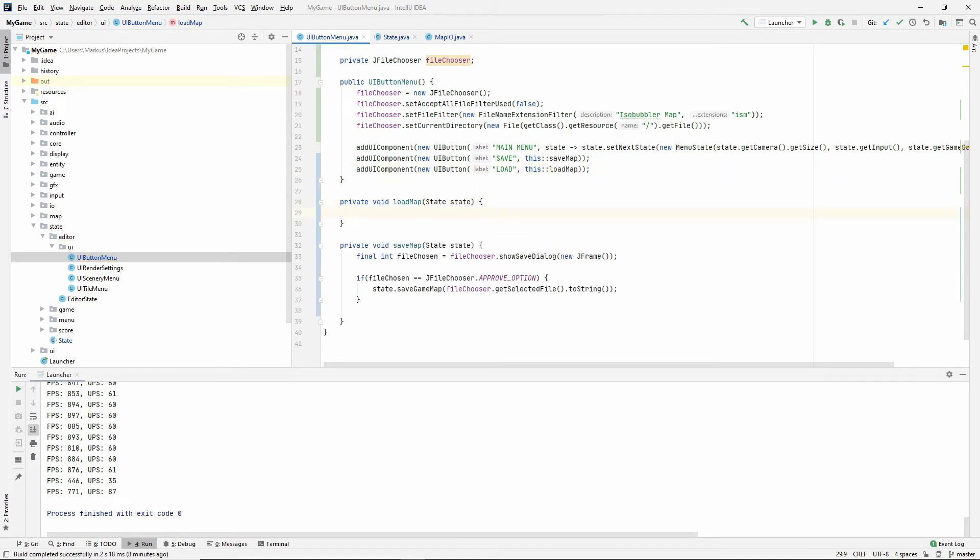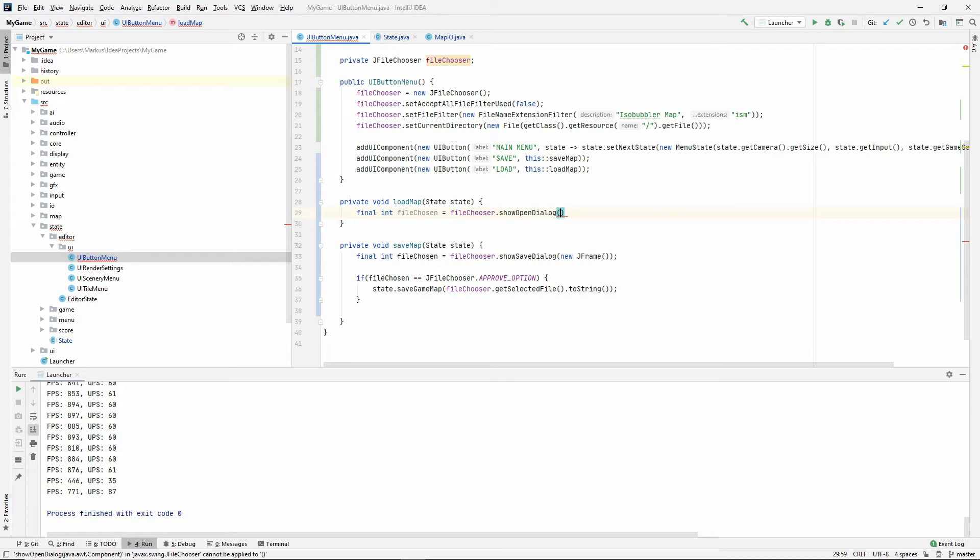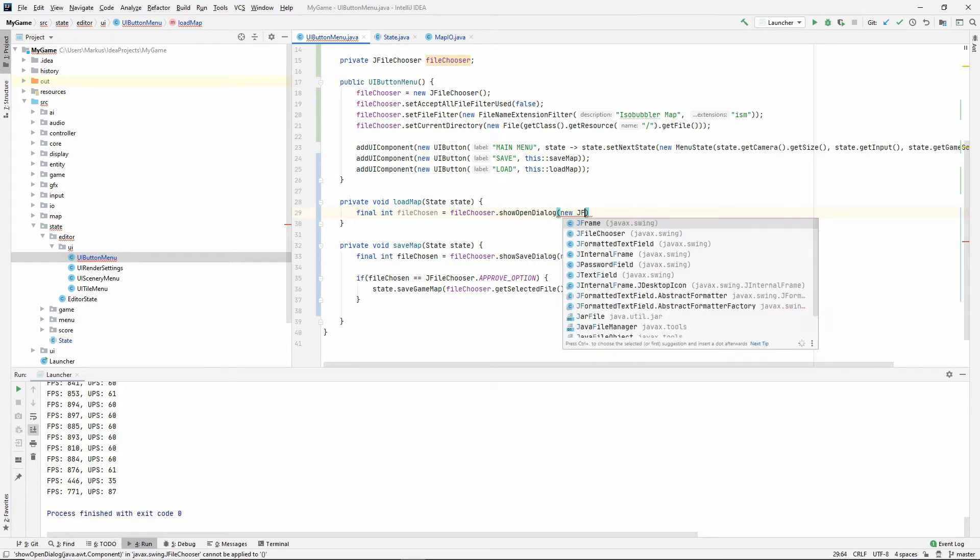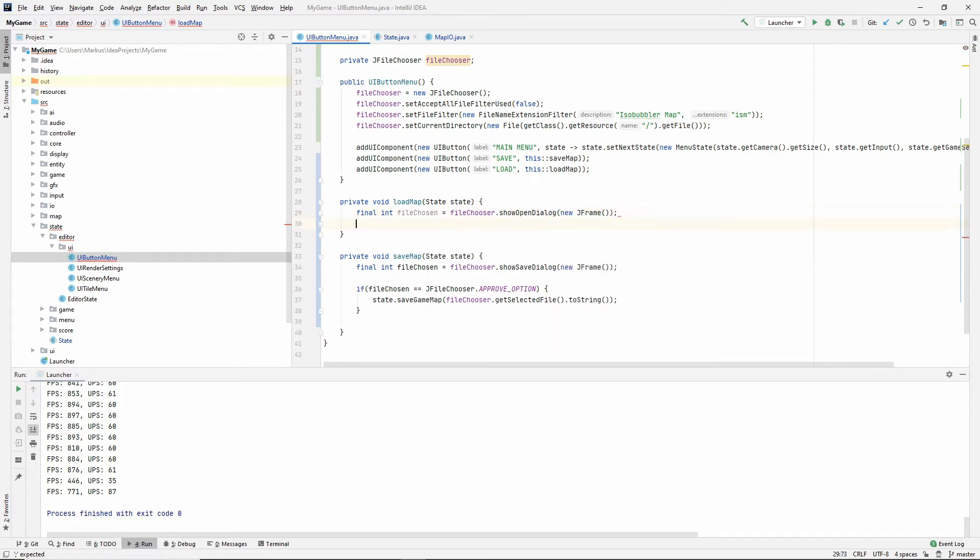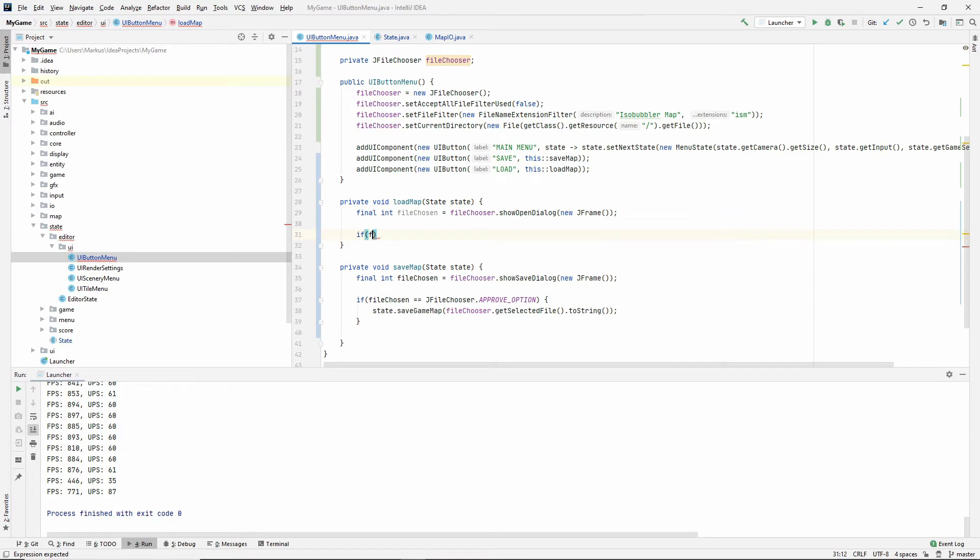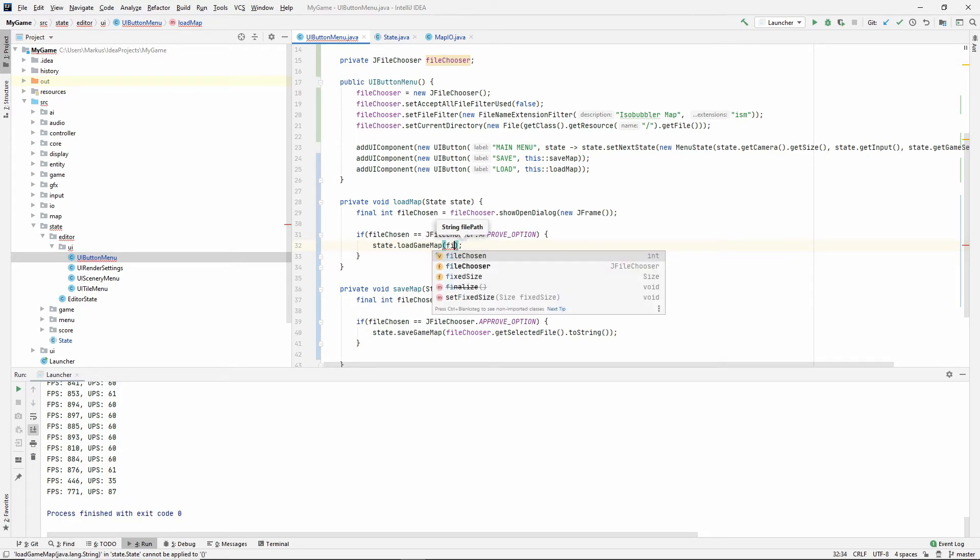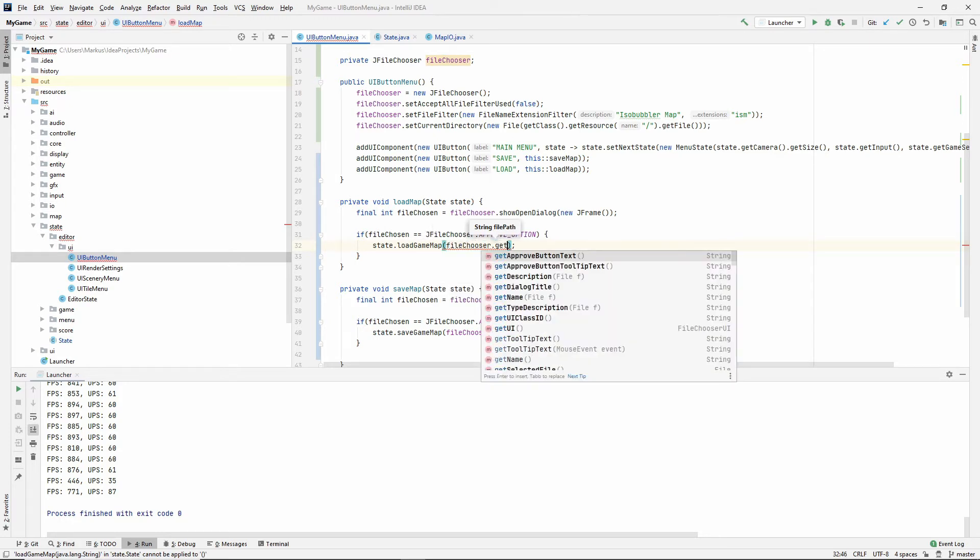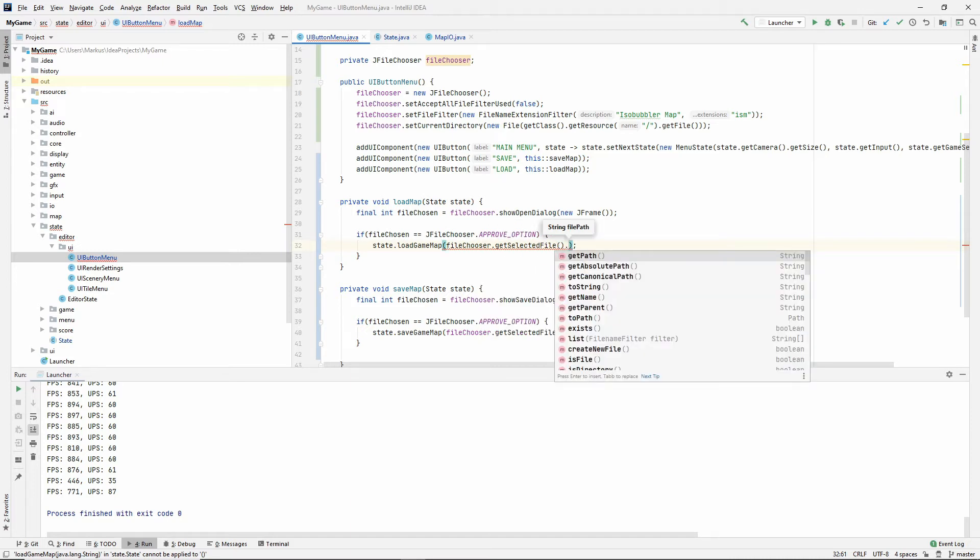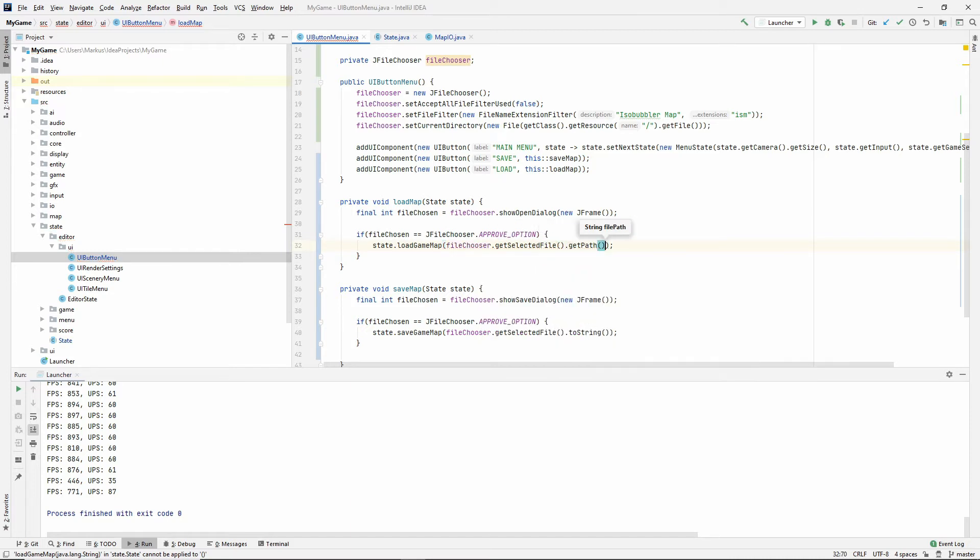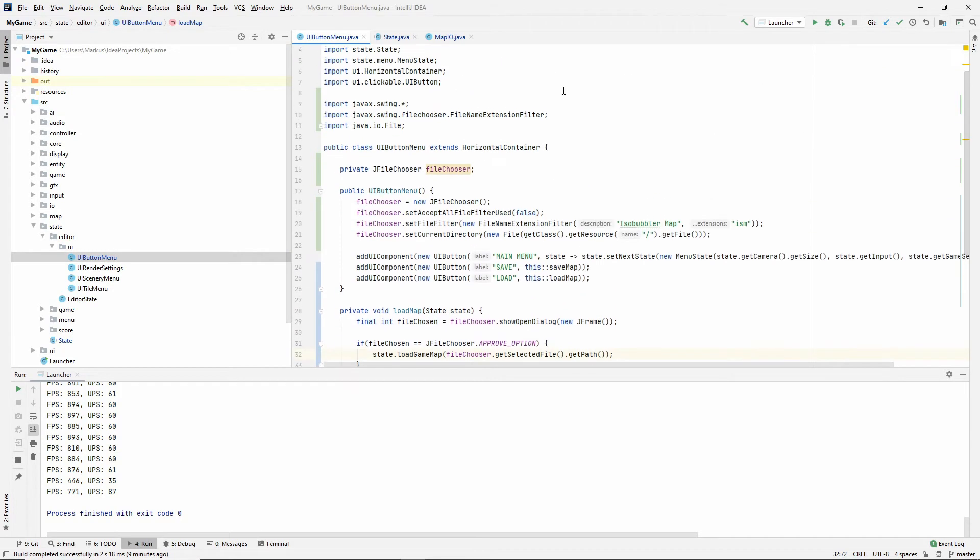And just like under here, let's do fileChosen fileChooser showOpenDialog new JFrame. And then I'm going to say if fileChosen equals JFileChooser.APPROVE_OPTION, then state.loadGameMap at the fileChooser.getSelectedFile and getPath. So that should be it.